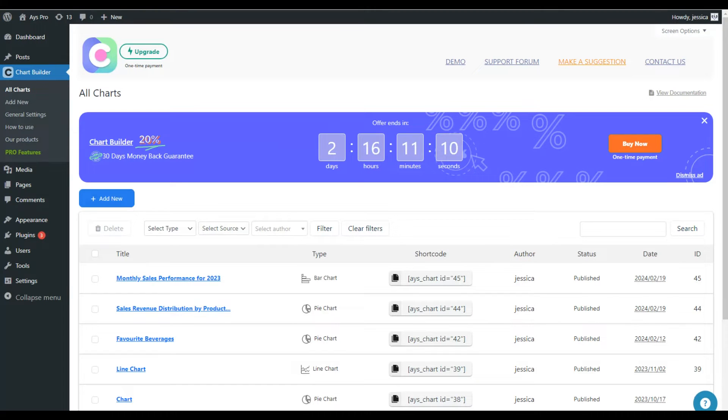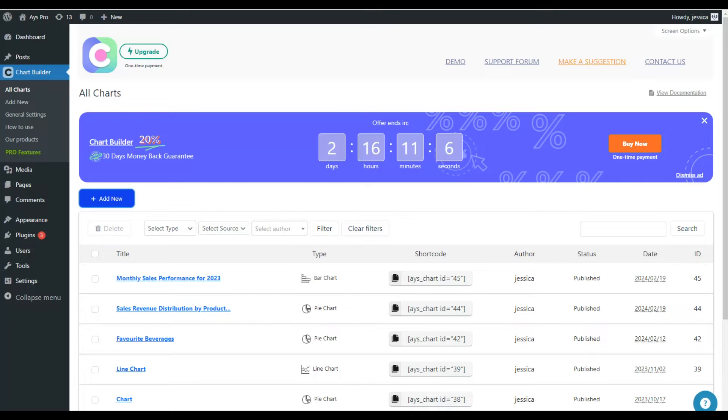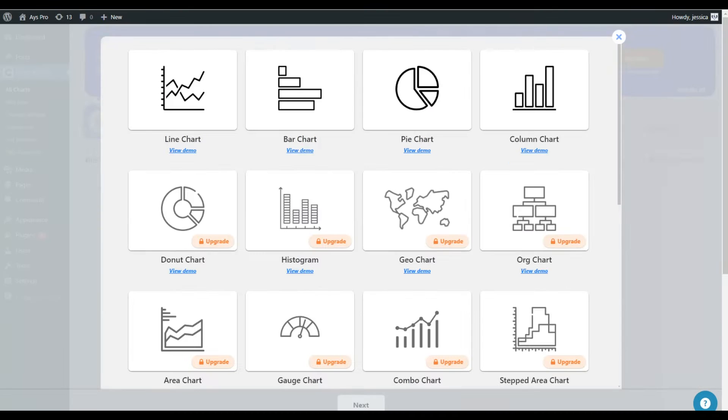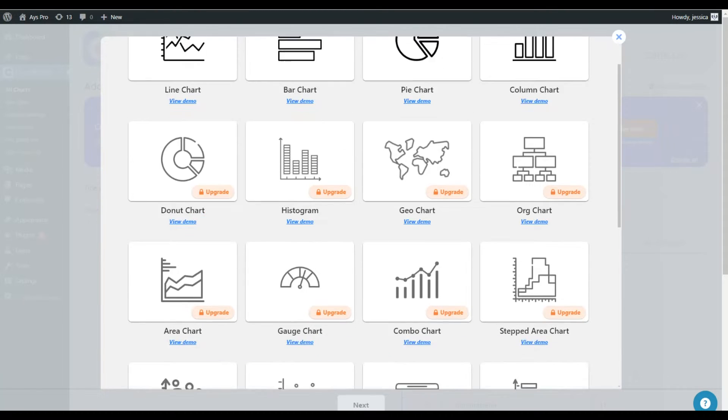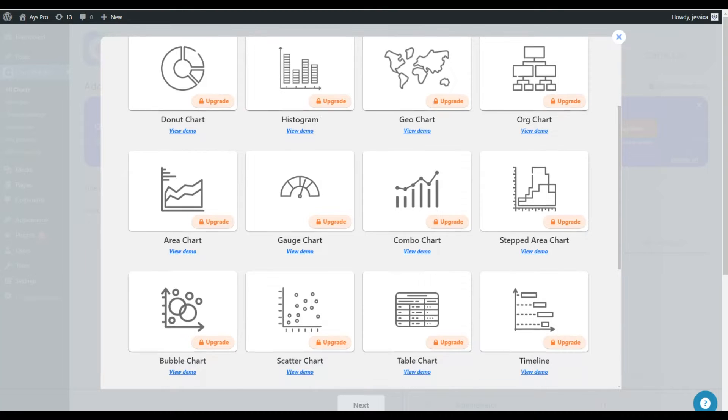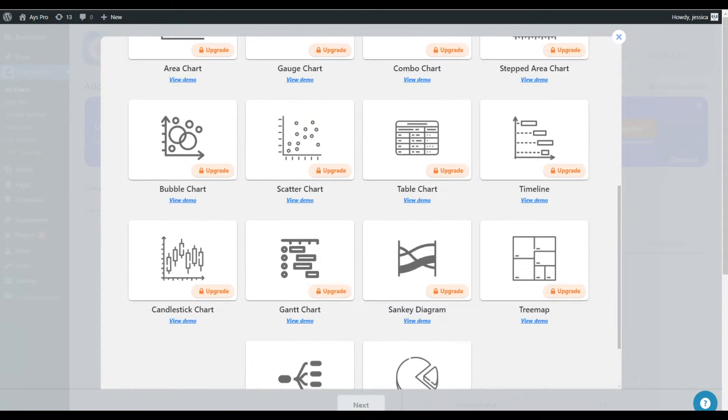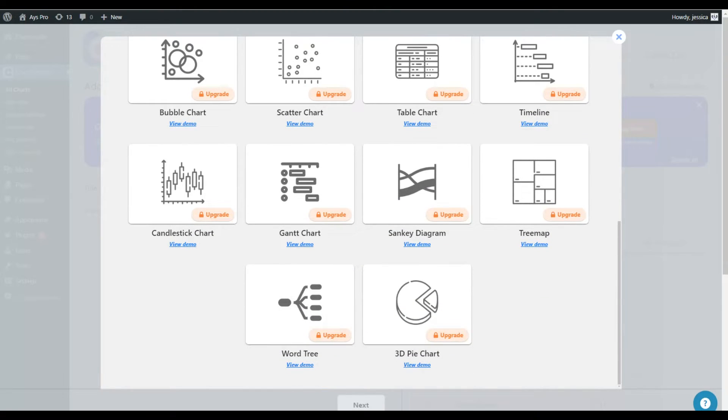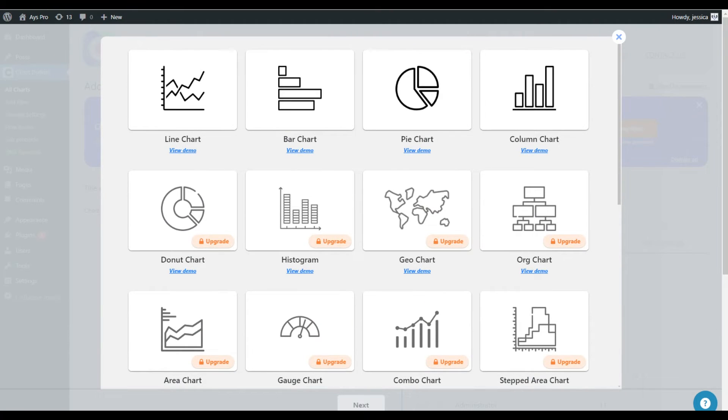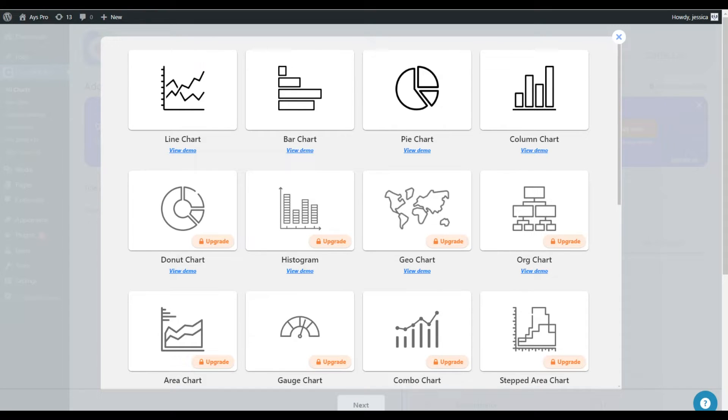So for creating a new chart, all we need to do is to click on the add new button. Here we can see that the chart plugin offers us various chart types that can be useful for visualizing the needed data. But the free version of the plugin has the following types available which are line chart, bar chart, pie chart and column chart.